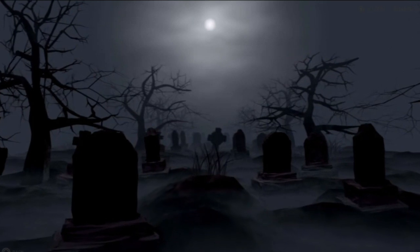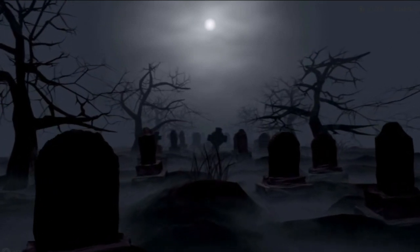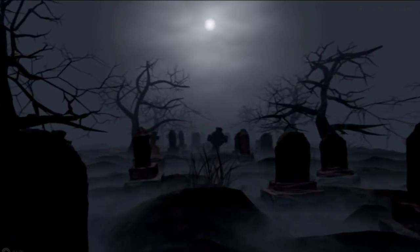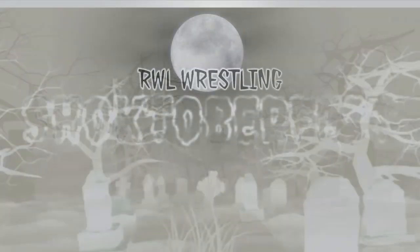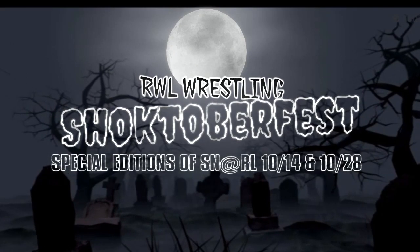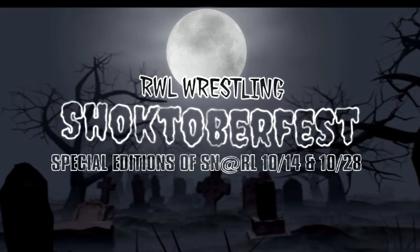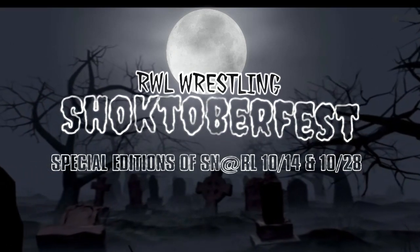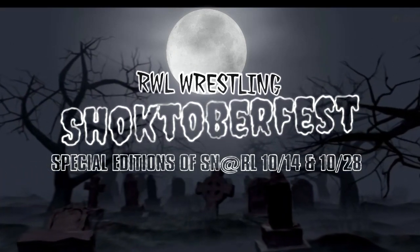It's all easy to find, not at all very hard. It's the RWL Shocktober Supercard.